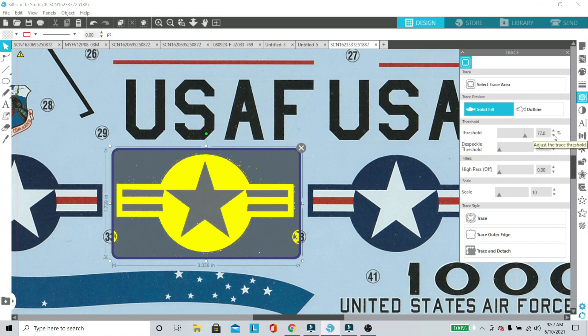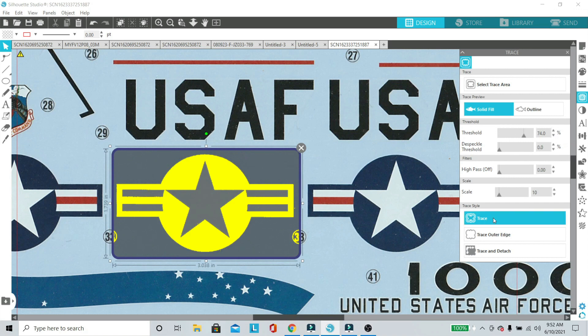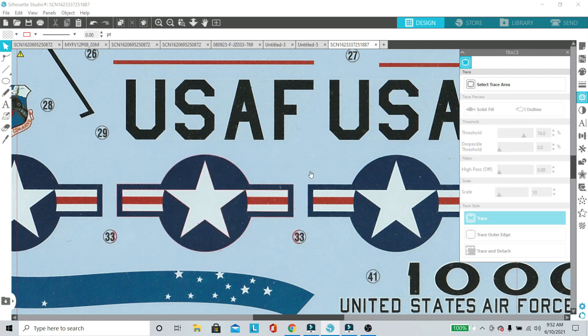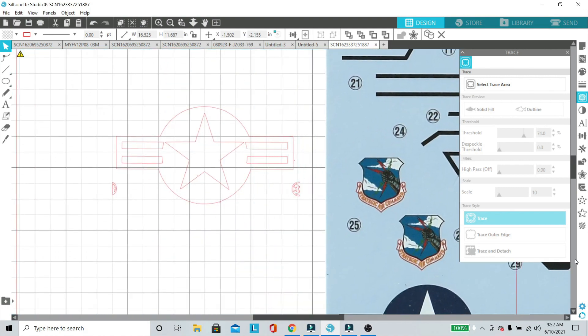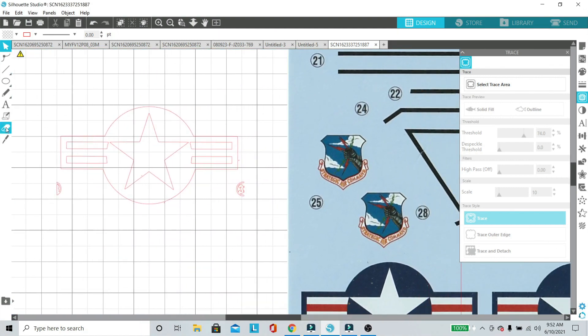I've also found you don't want to have the decal size at this point. It's actually better that it's bigger. Once we have it, we're going to press that trace button and you'll see that it's traced the outline of everything there in red.